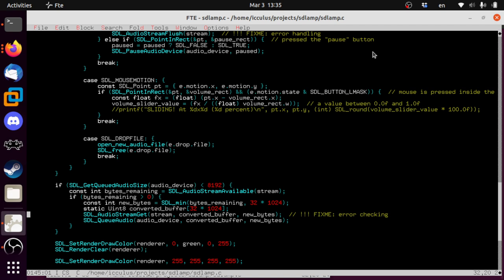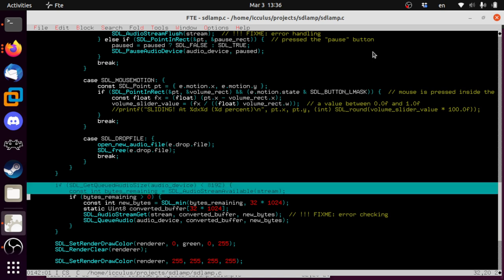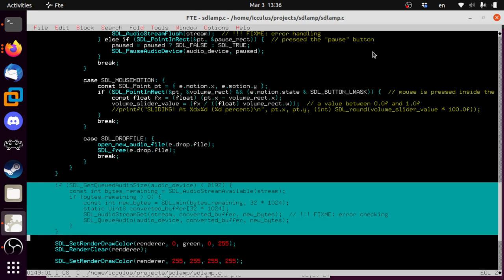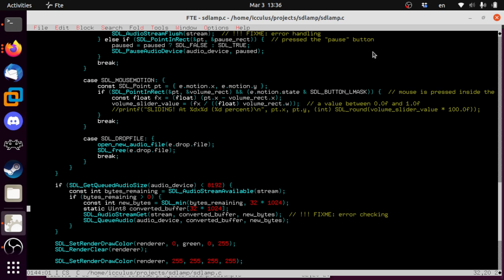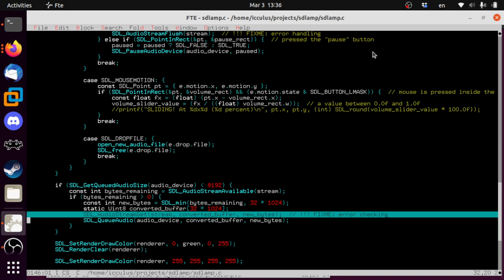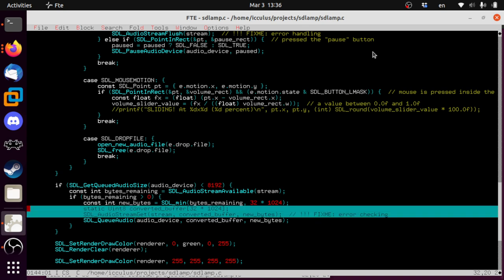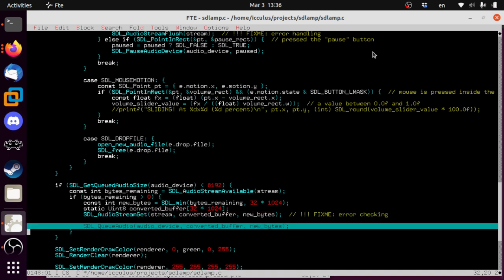By default things will play at full volume because we initialize to one. The way you change volume — adjust gain — is you simply multiply: multiply by zero and the sample is zero (silence); multiply by one and the sample doesn't change (no change in volume); multiply by two and it doubles in volume. So we'll keep the max at one for now and go apply that multiplier where the audio processing happens.